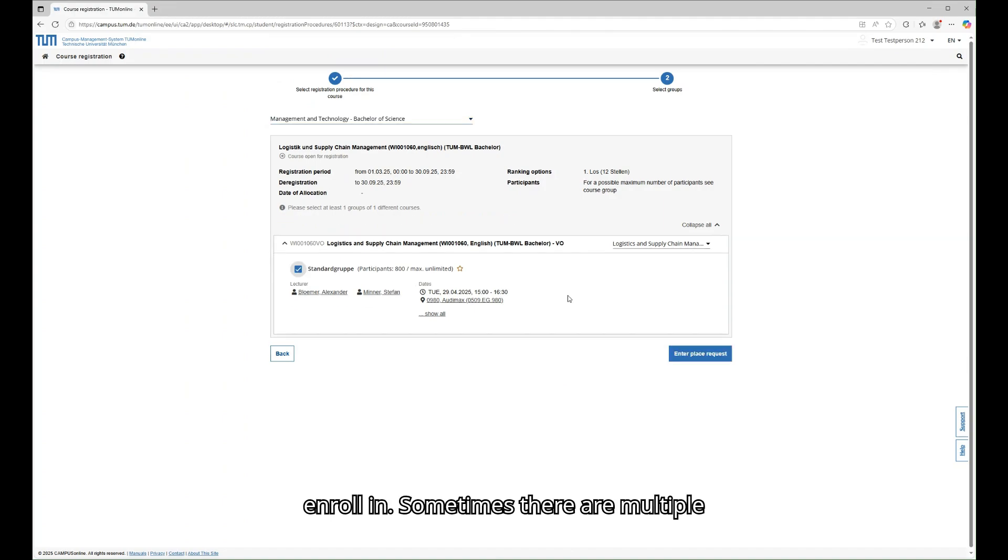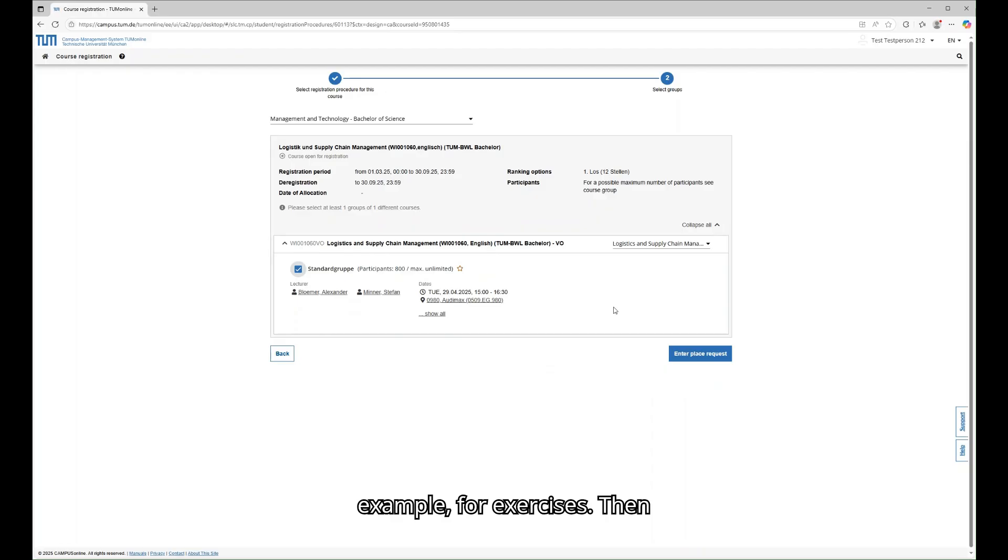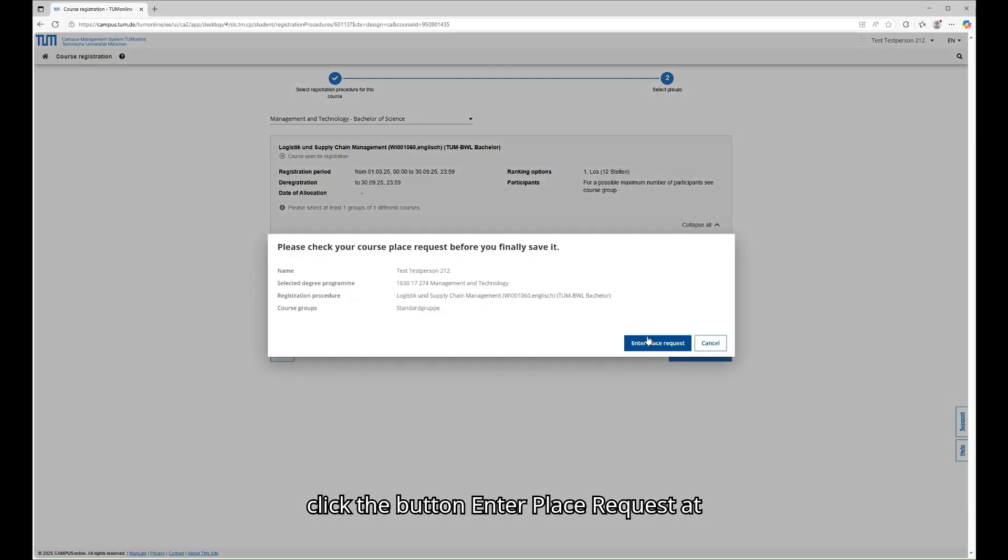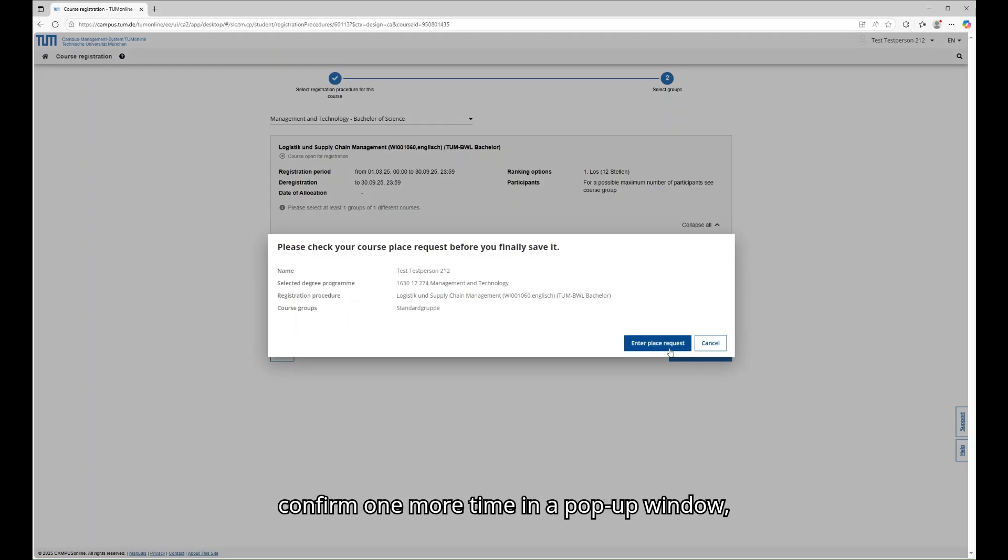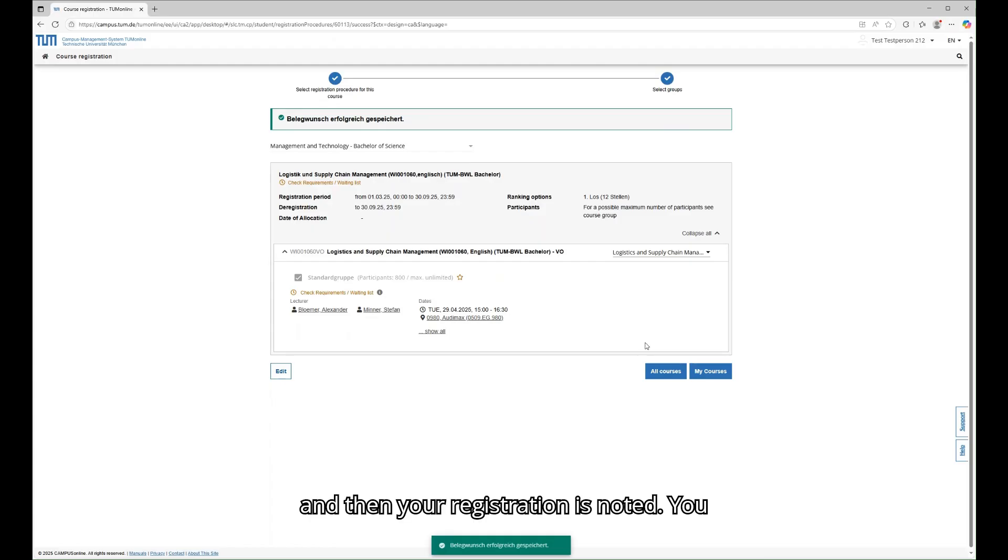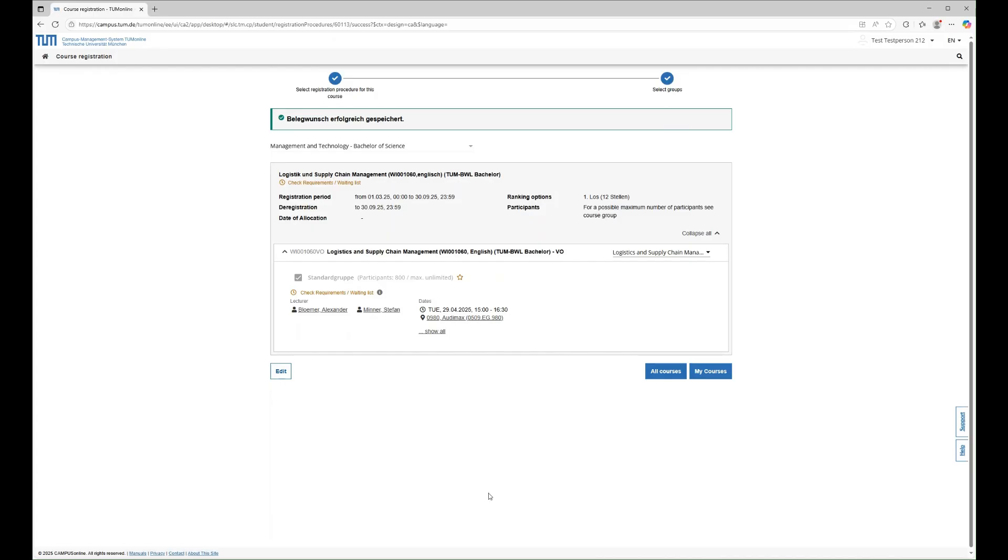Sometimes there are multiple groups that you can choose from, for example, for exercises. Then click the button Enter Place Request at the bottom of the page. You will need to confirm one more time in a pop-up window, and then your registration is noted. You will get a green confirmation message.